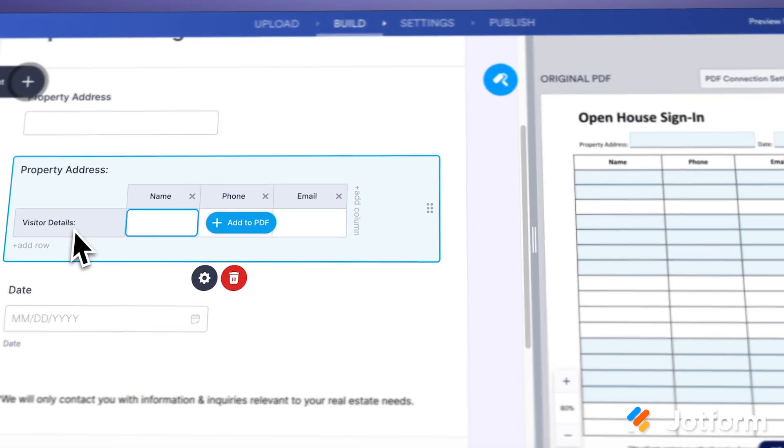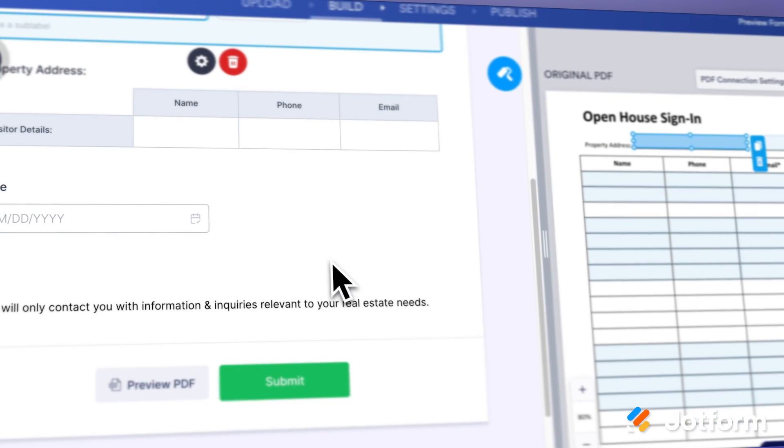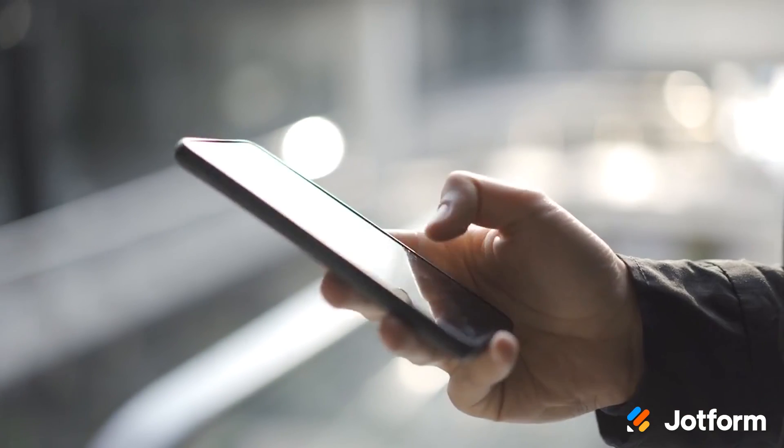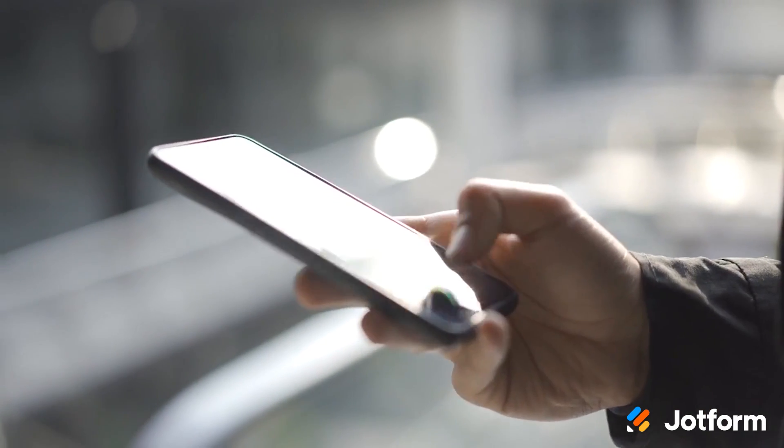Here's where QR codes change everything. You create a fillable PDF form in JotForm, generate a QR code, and boom — instant access for anyone with a smartphone. No more typing long links or dealing with email attachments. People scan your code and immediately get a mobile-friendly form they can fill out on the spot. All the data flows directly into JotForm Tables, so you get organized responses without any manual work. It's clean, fast, and reliable.